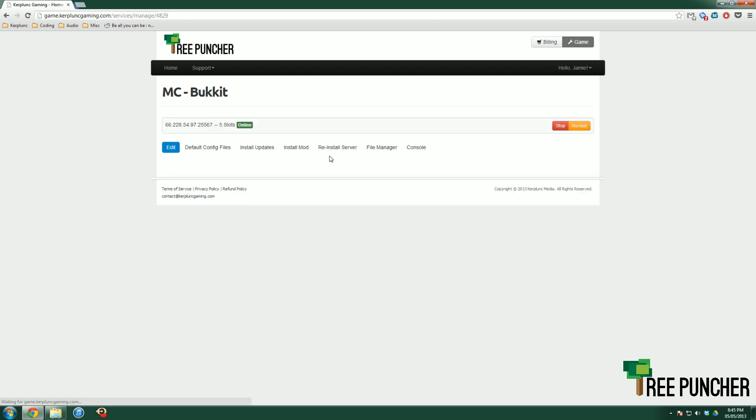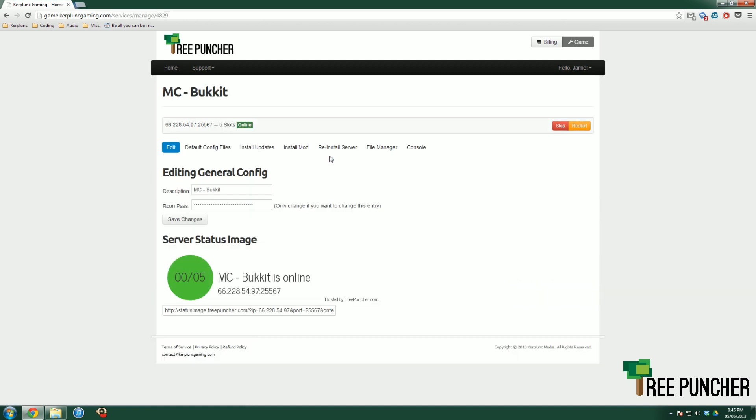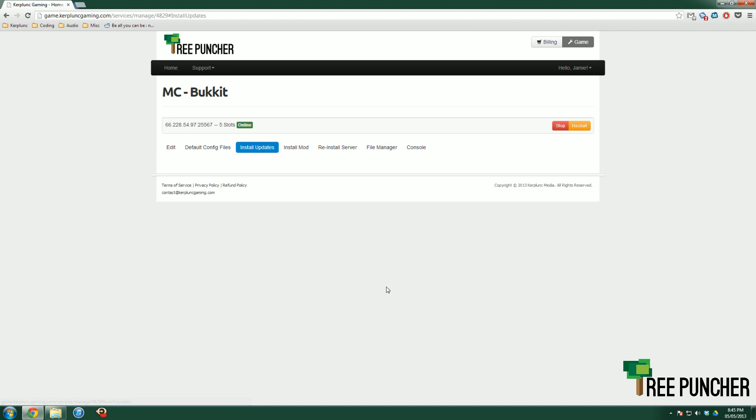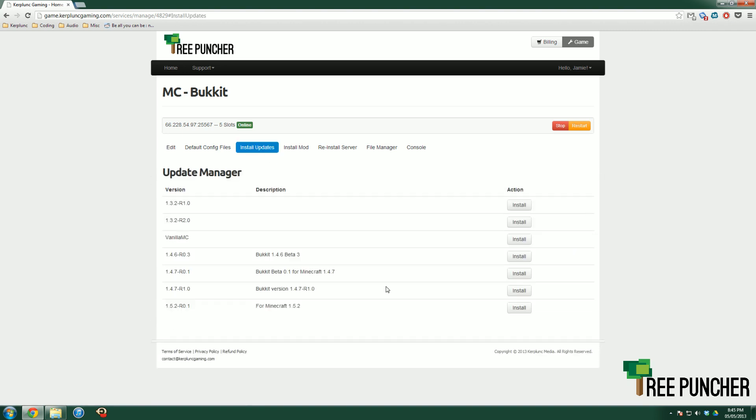Let's go to our Bucket service. We click Bucket there, and you can see all the different tabs. Here's the default edit for the server. The tab we're most interested in is the Install Updates tab.